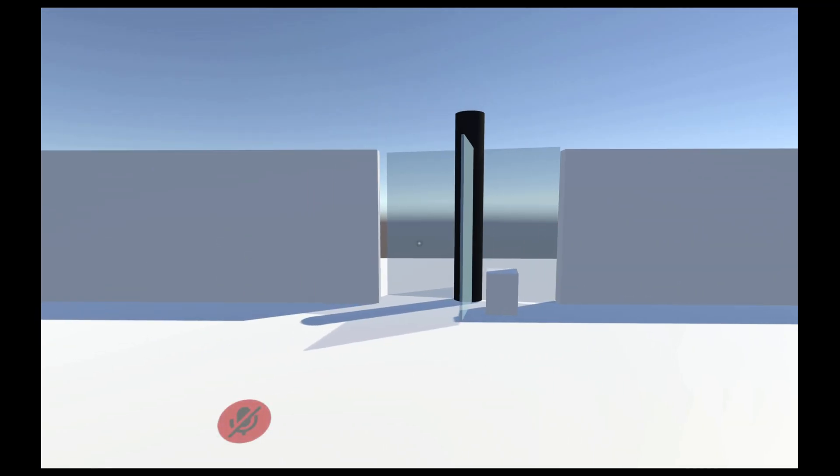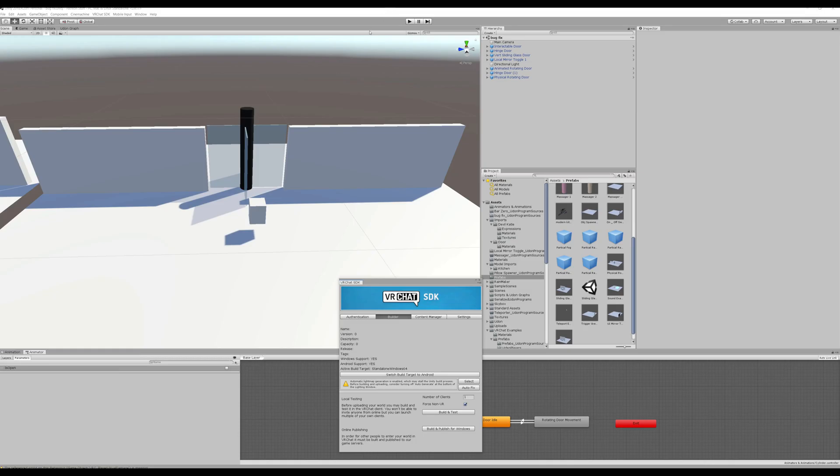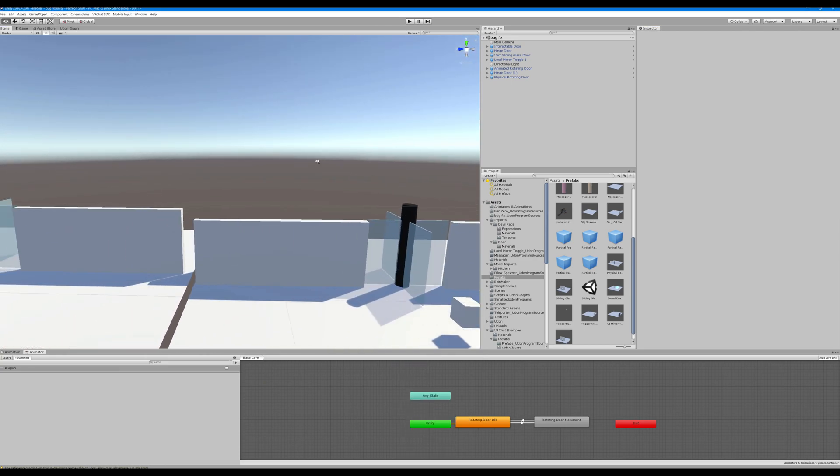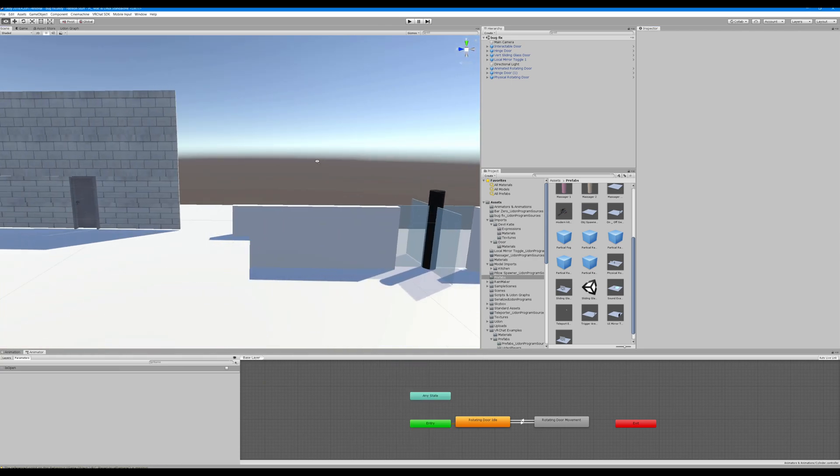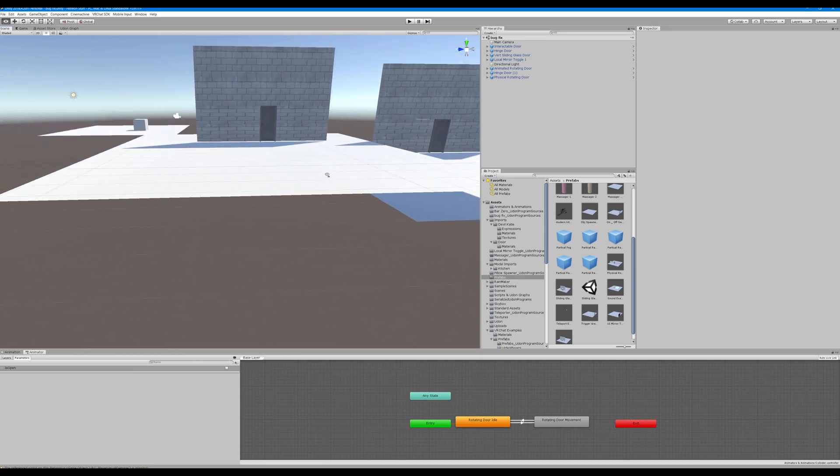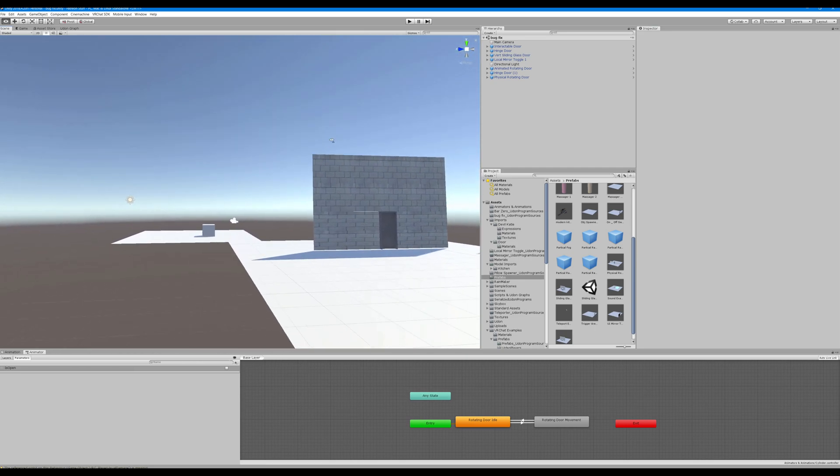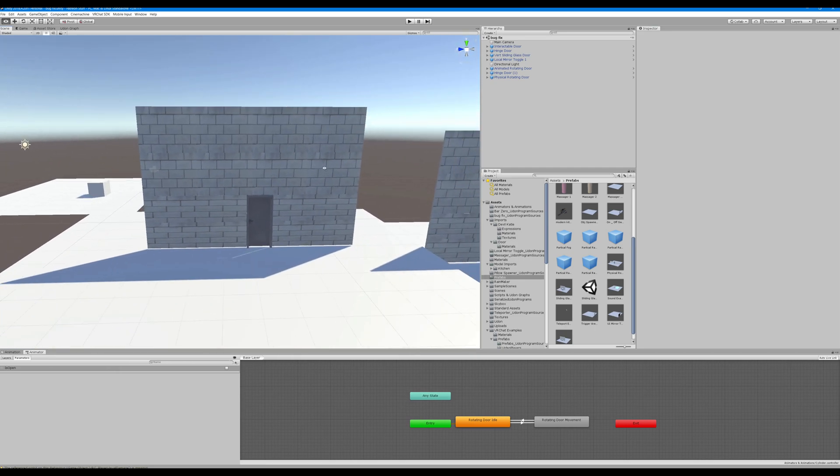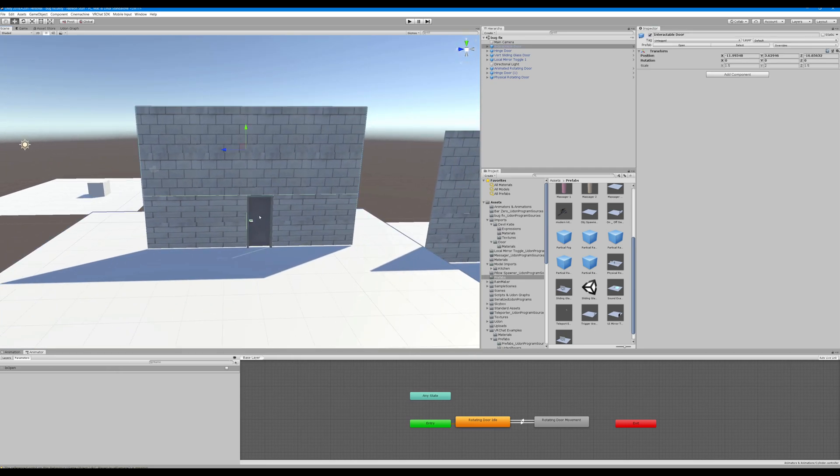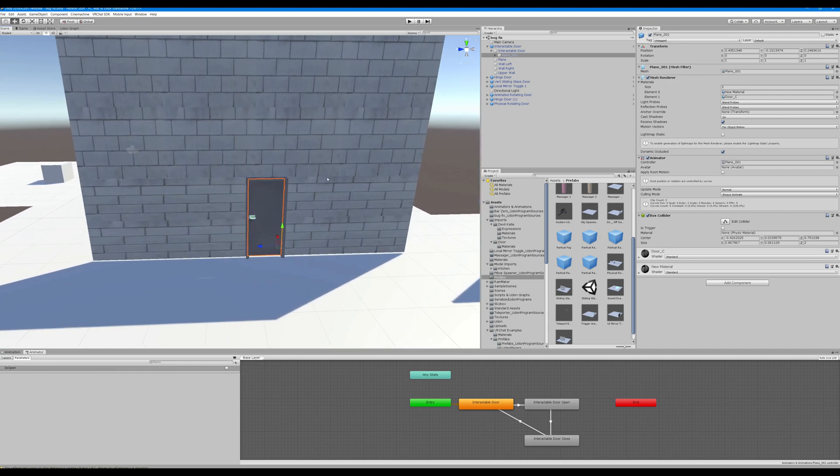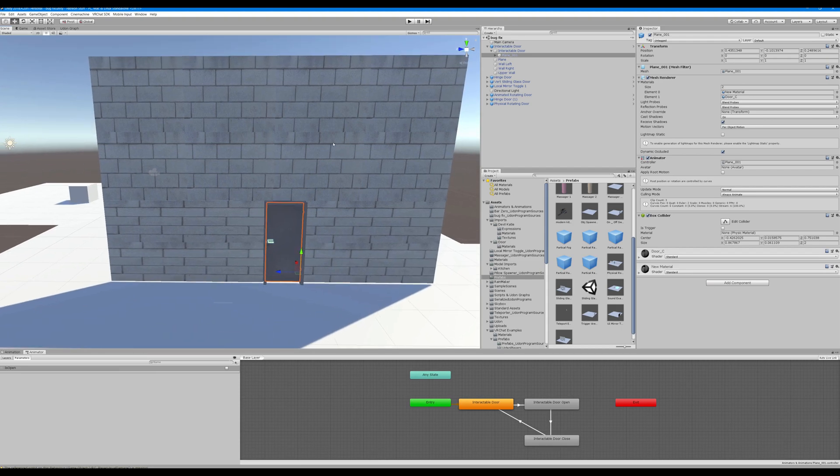All right let's pop out and see a brief overview of each of these doors. So this one involves animations which I've covered so I'm not going to go into too much detail on animations and an animator as well as an Udon behavior.